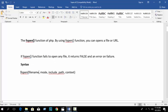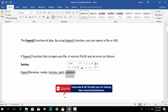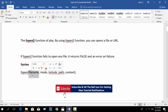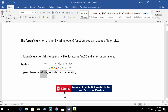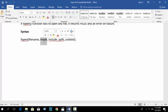The syntax of the fopen function has four parameters: file name (file path or URL), mode, include path, and context. File name and mode are required — mandatory. Include path and context are optional.